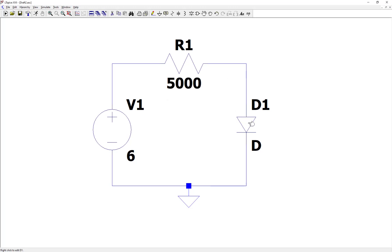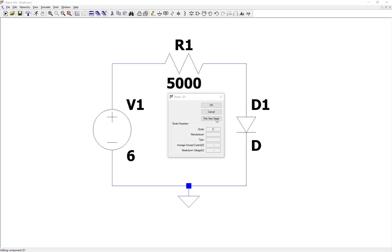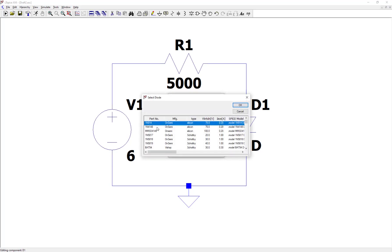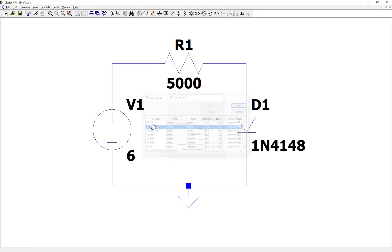And let's right click on the diode, say pick new diode, and choose a common diode, the 1N4148. So double click on that.